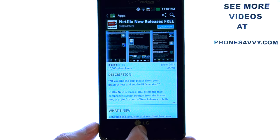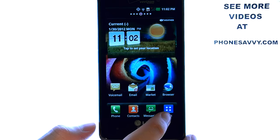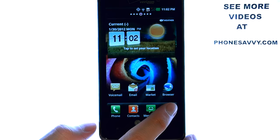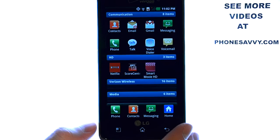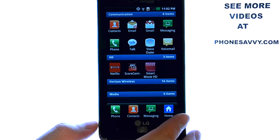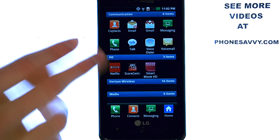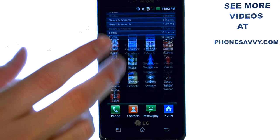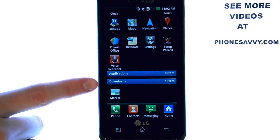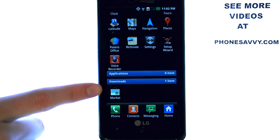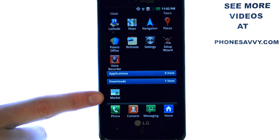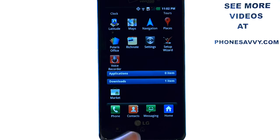After it is installed, you can find that application in your full list of apps. Since your applications are categorized alphabetically, find the category which is labeled as downloads, and it will be in this category.